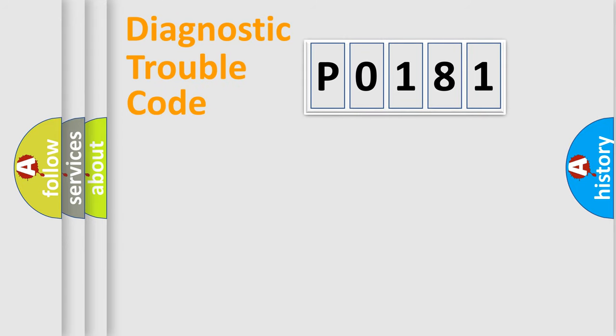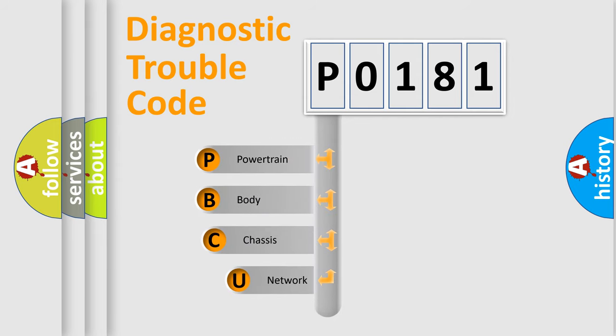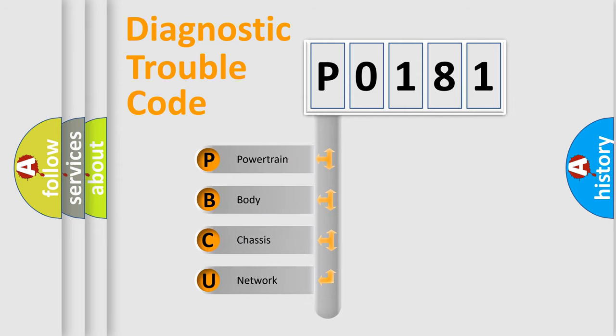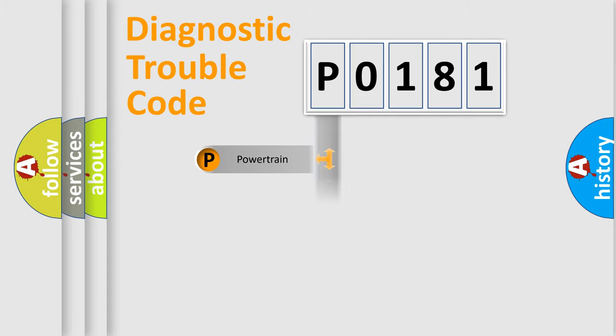First, let's look at the history of diagnostic fault code composition according to the OBD2 protocol, which is unified for all automakers since 2000. We divide the electric system of automobile into four basic units: Powertrain, Body, Chassis, and Network.